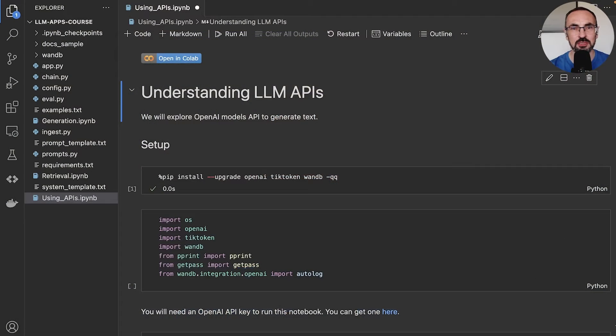One of the best ways to understand large language model APIs is to interact with them via code and experiment with them. And this is what we're going to do in this video.